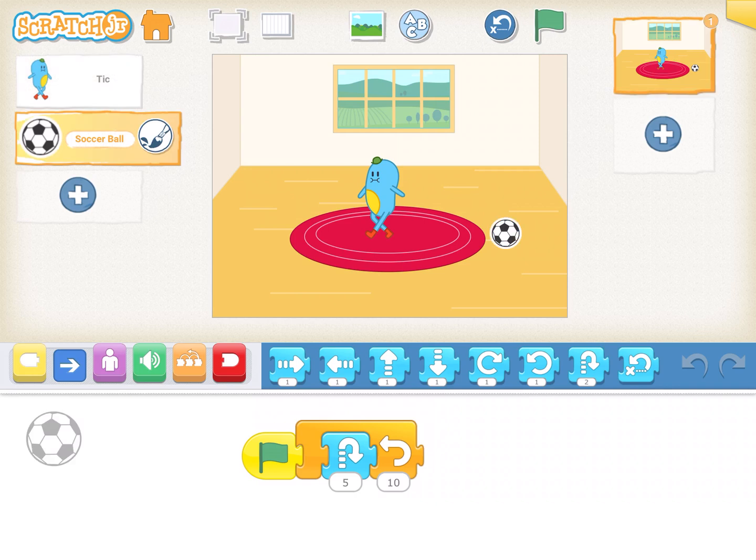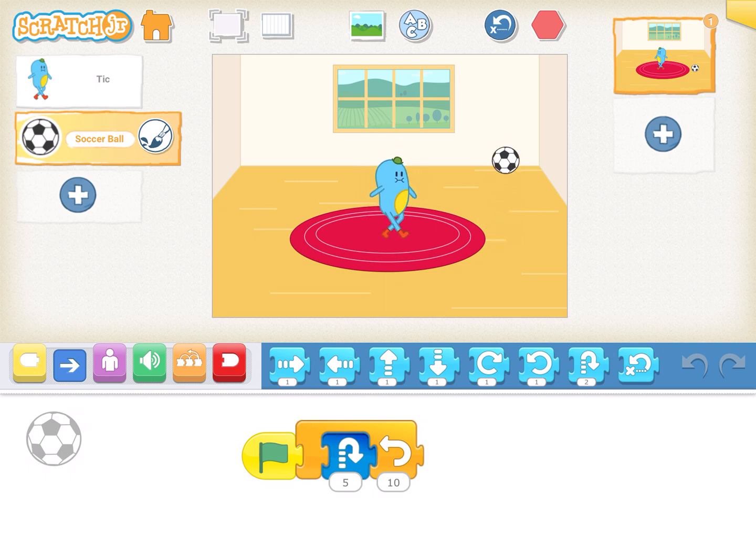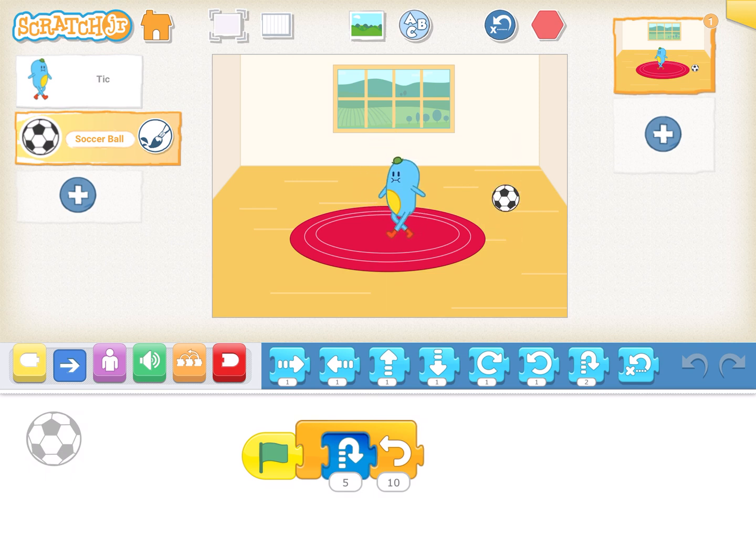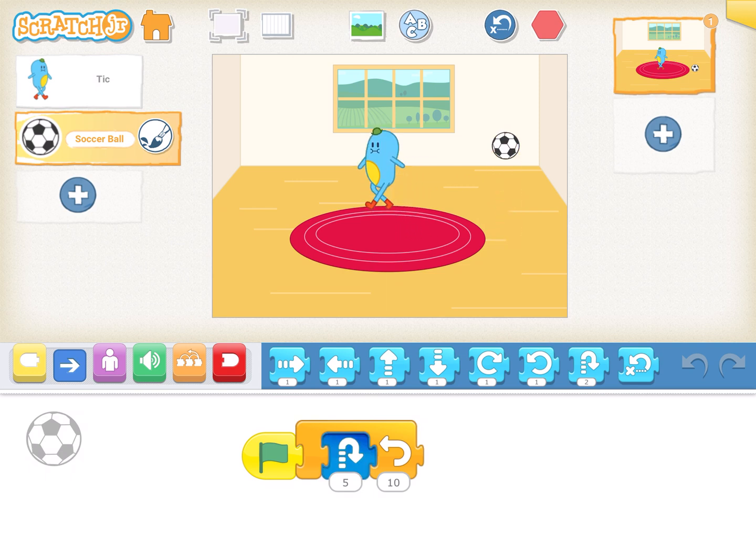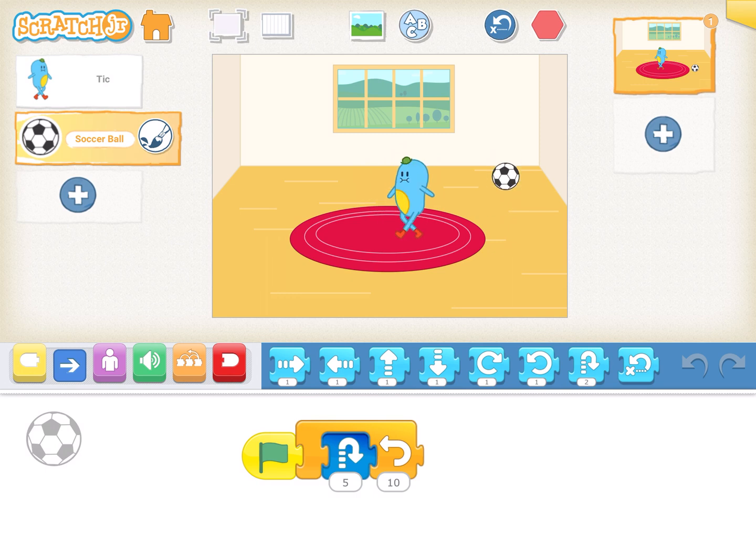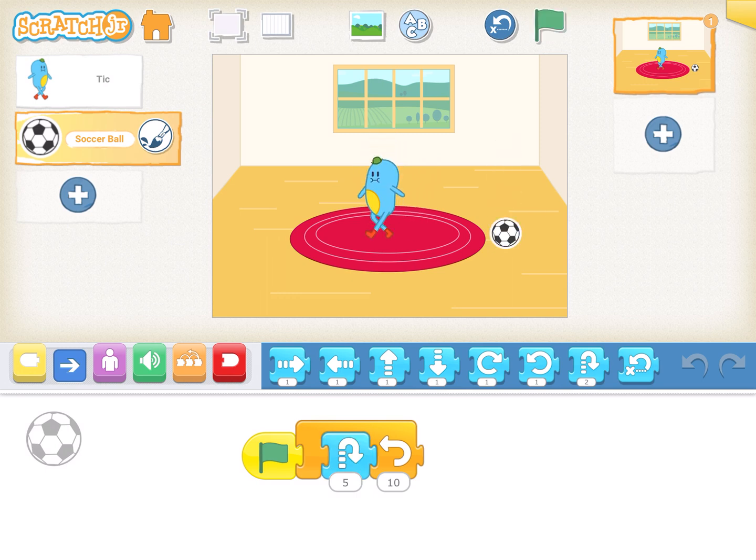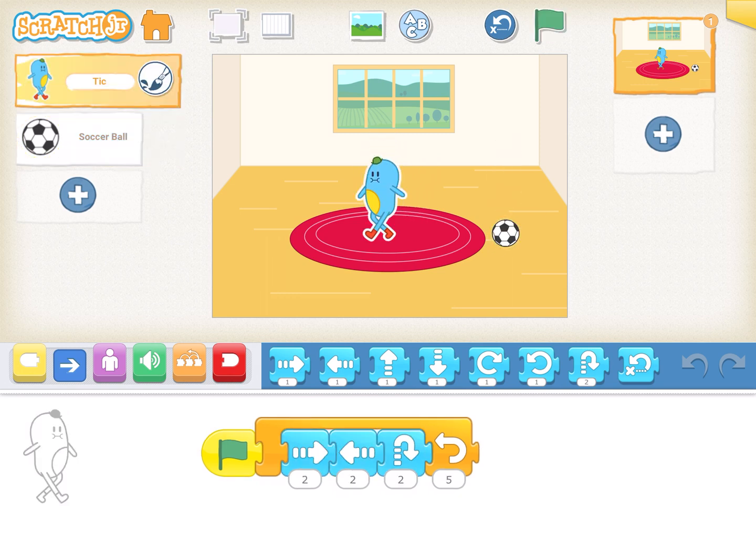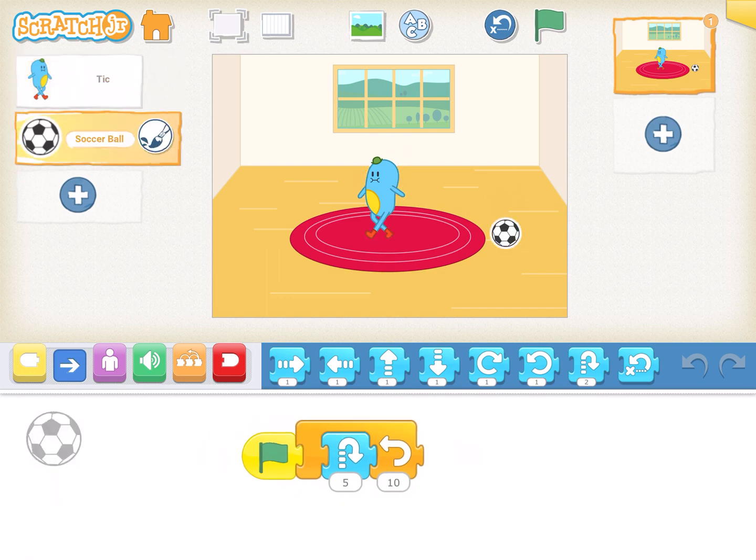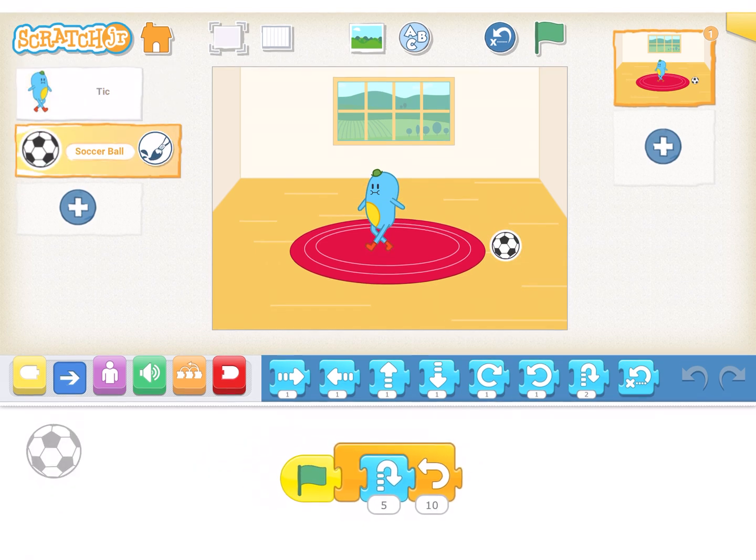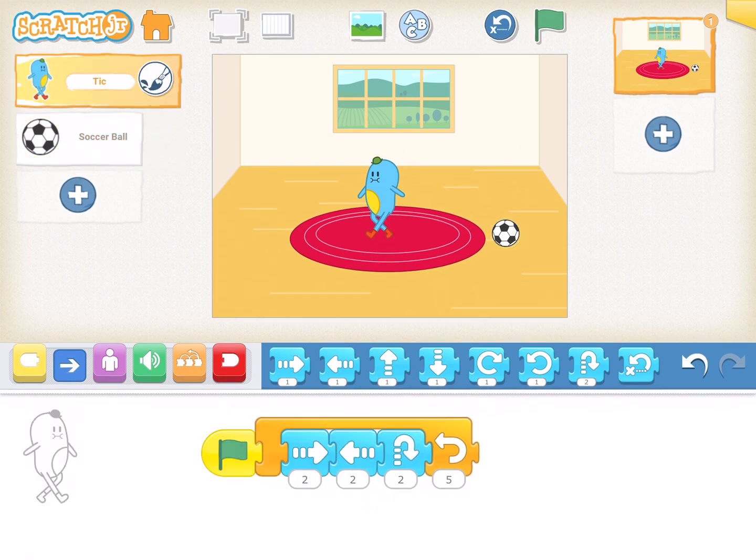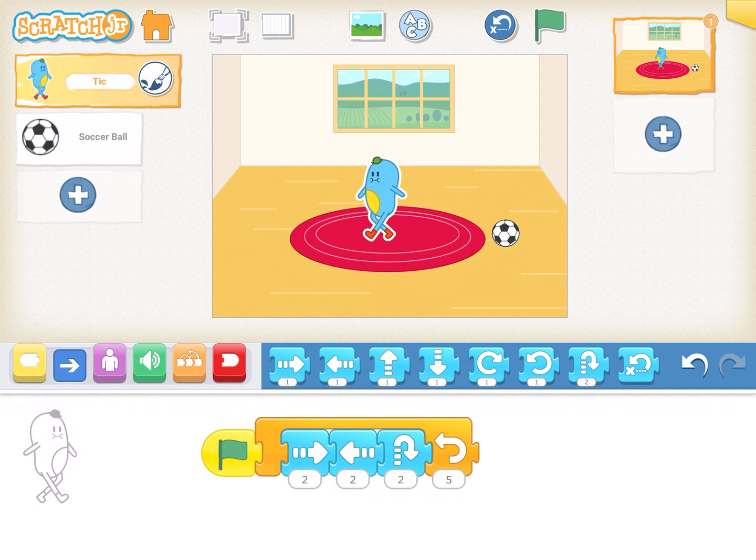Now when I click on the green flag to play, you see that it's repeating. The ball is continuously bouncing. When you see the code, the code which we have dragged and dropped, it's moving the character two steps right, two steps left, jumping.